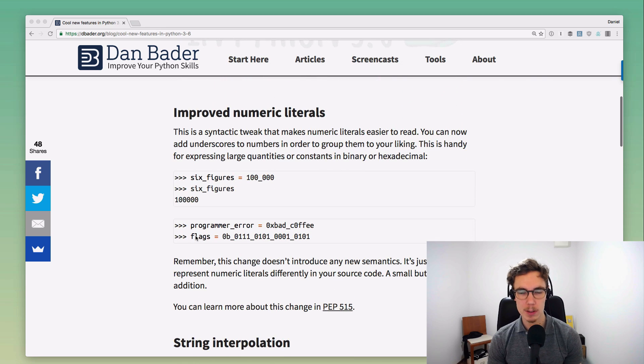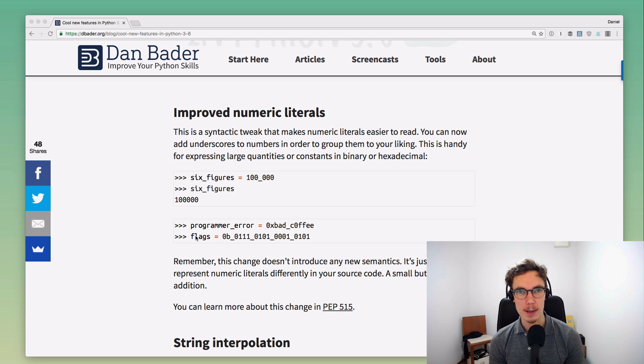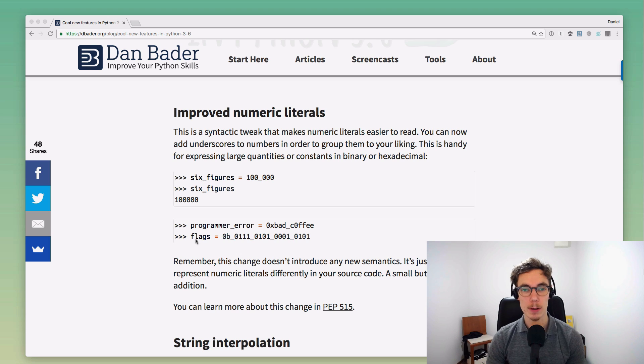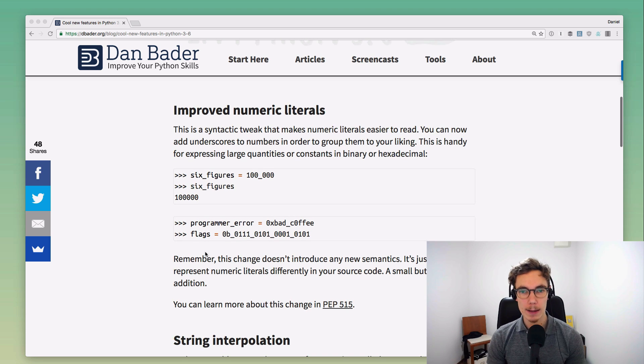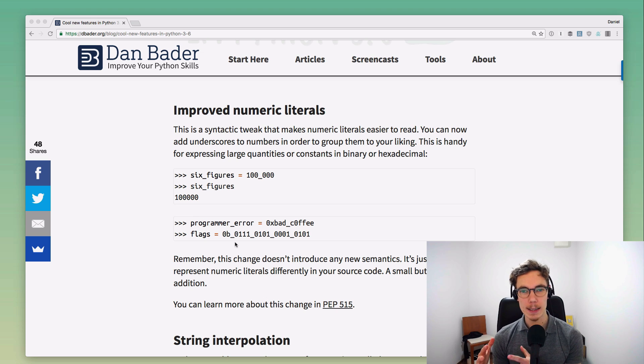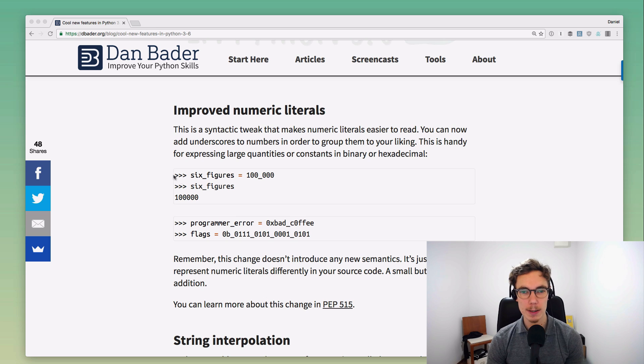I wrote this blog post a while ago with some examples, so if you want to recap this video you can just go to my site and find it there. I'm going to link it in the description. The first syntactic change in Python 3.6 I want to call out is the new improved syntax for numeric literals.